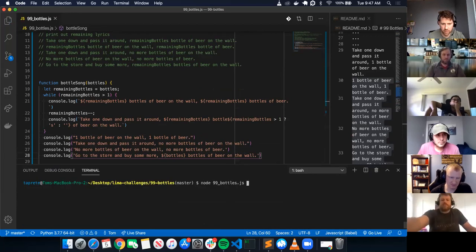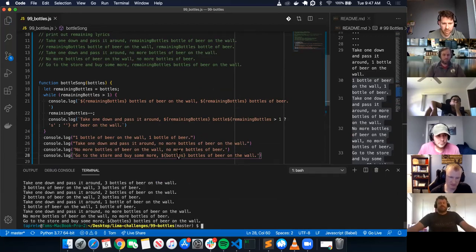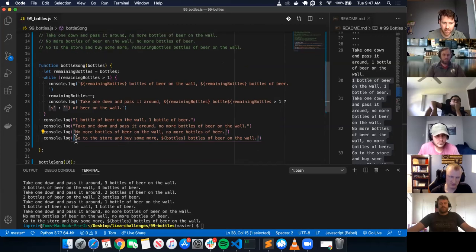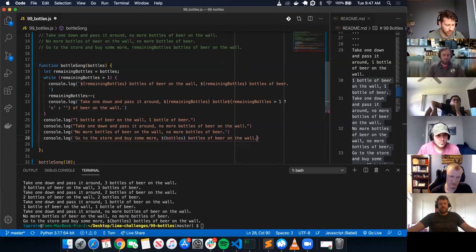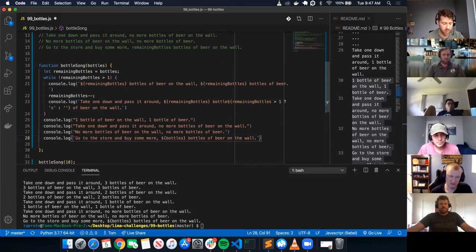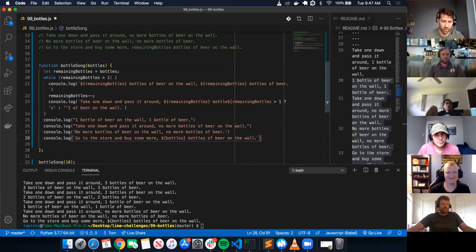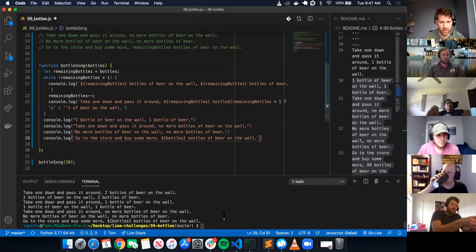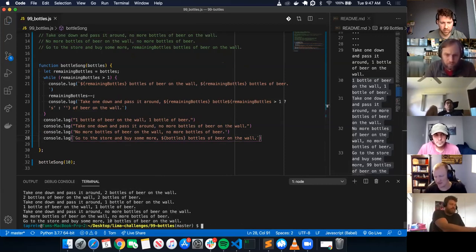Not bottles — oh, I need string interpolation. Instead of a regular quote, I need to do a back tick for string interpolation. A back tick is the key to the left of the number one on your keyboard. Let's see if this works again — cool.